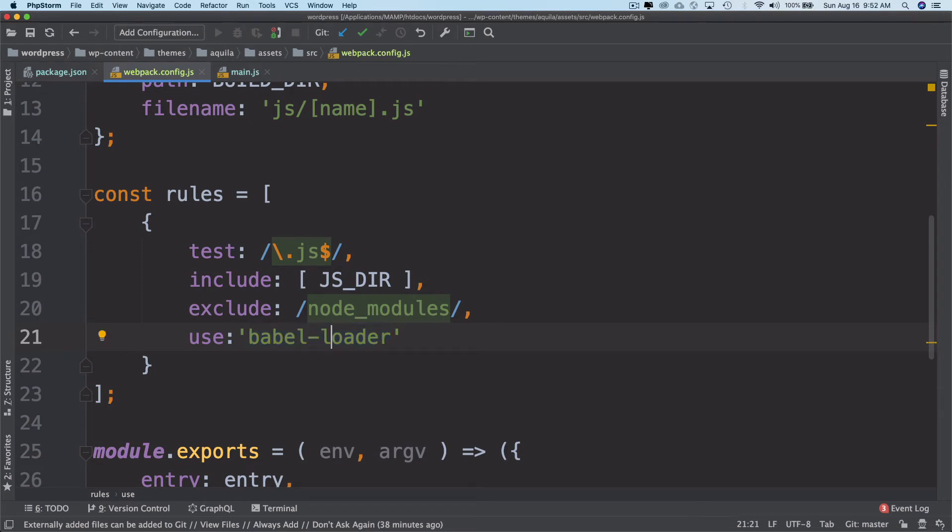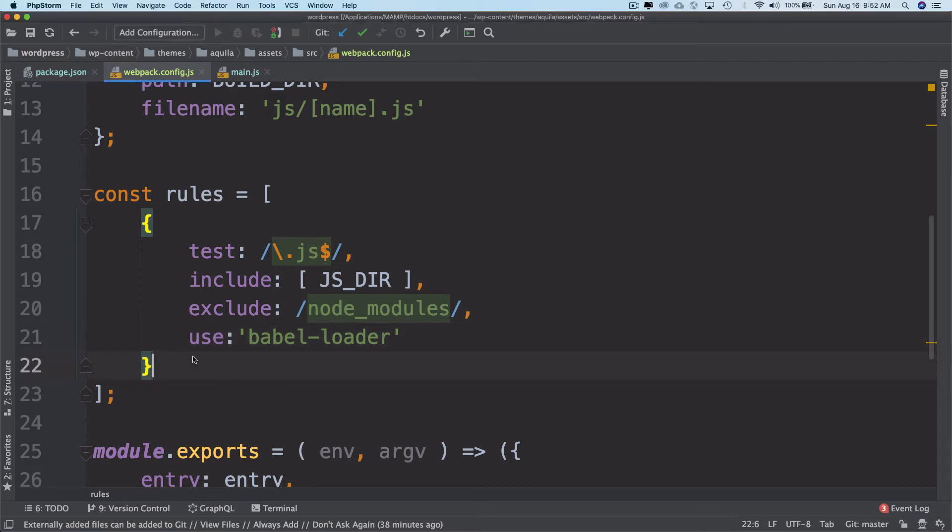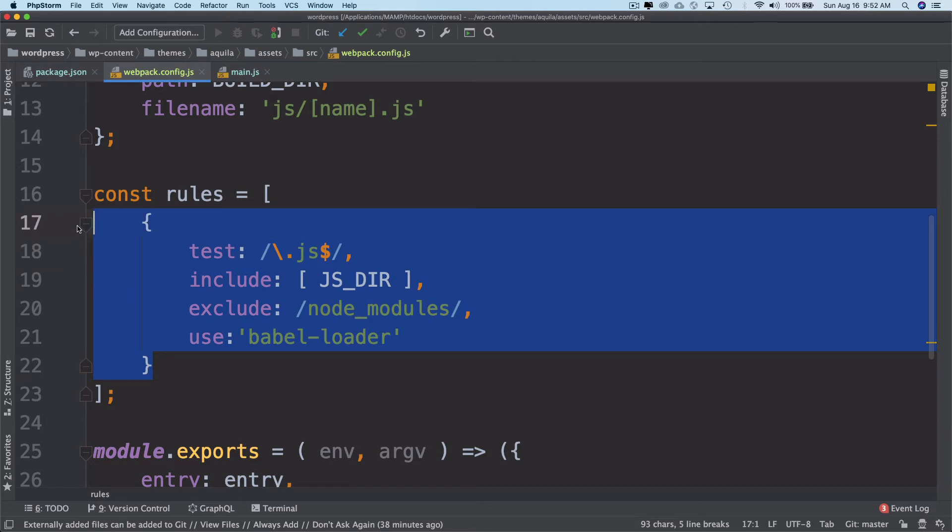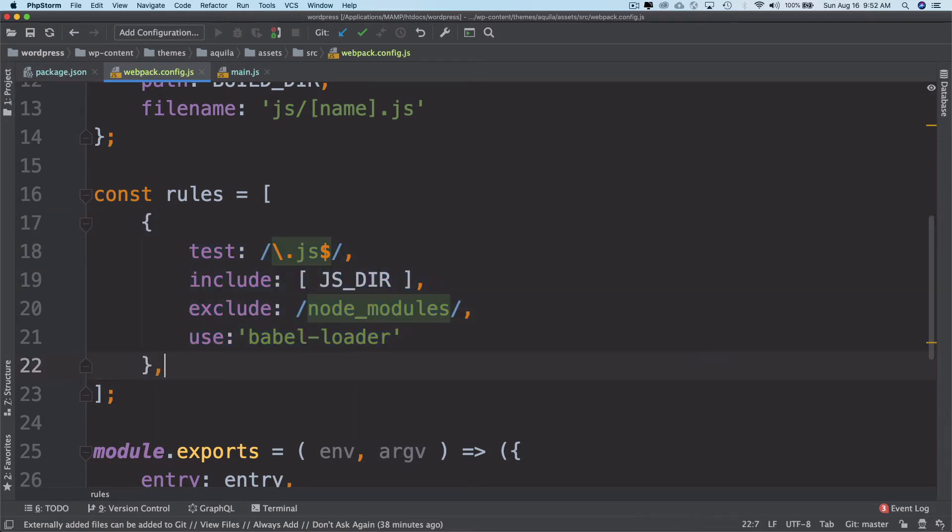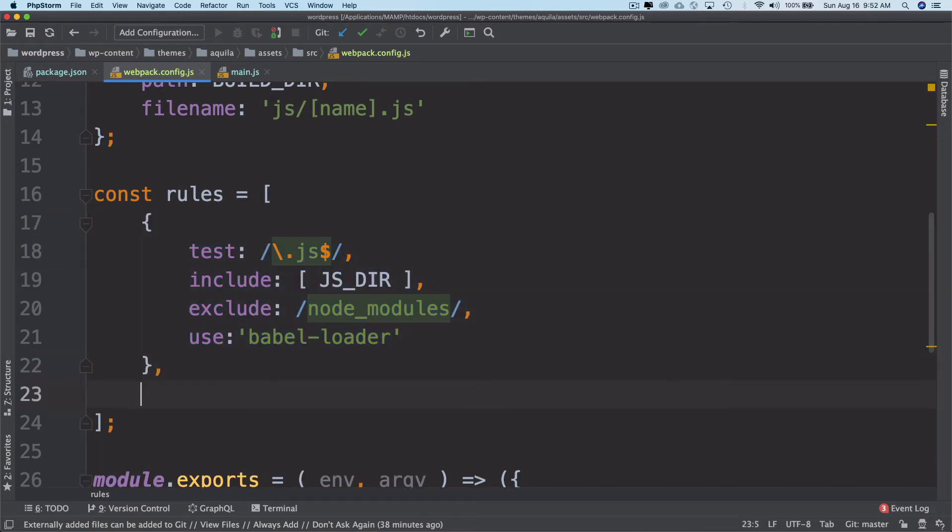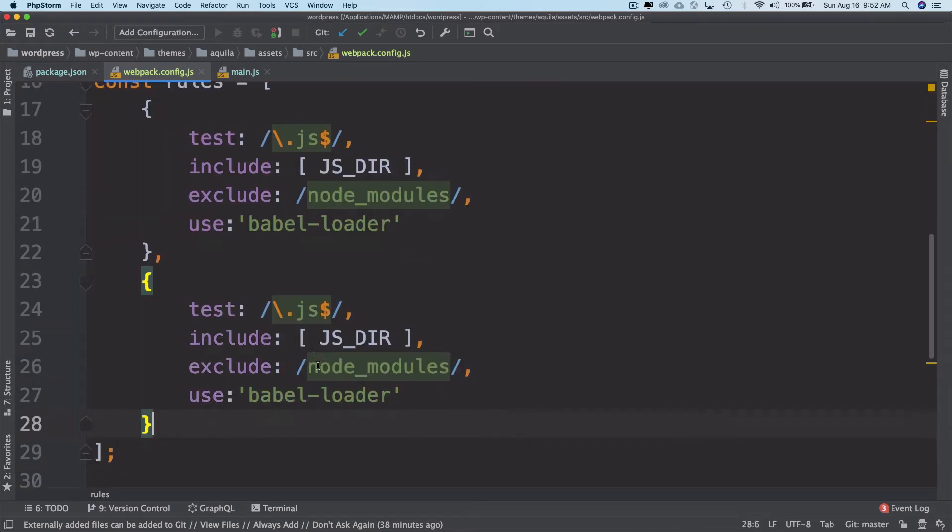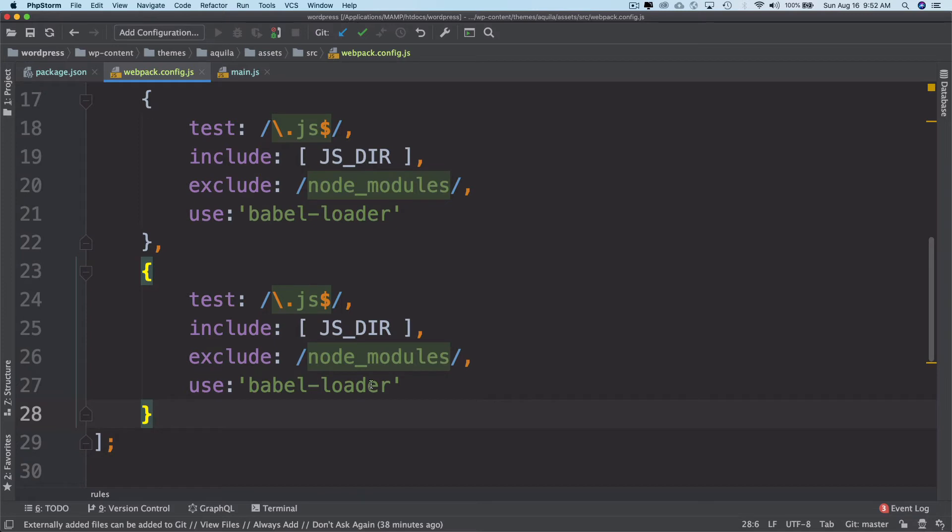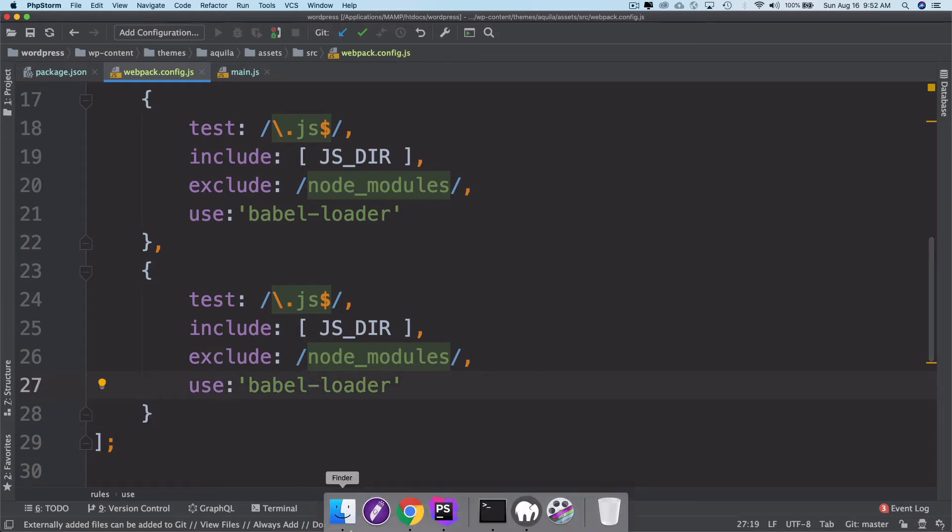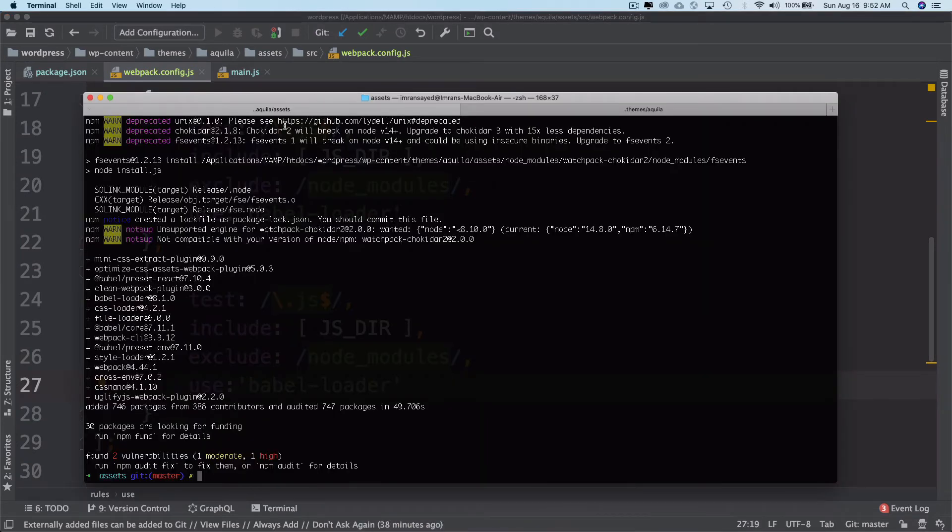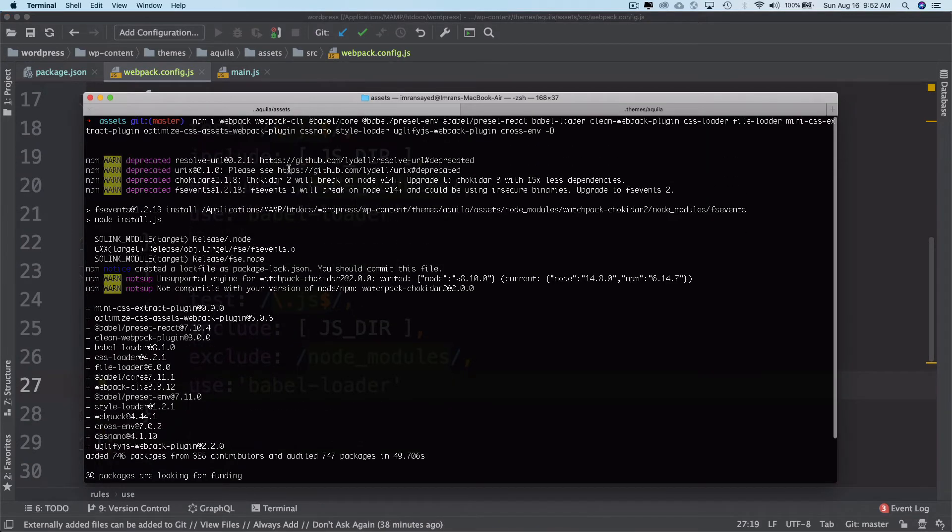I'm going to copy these rules and this will be the second set of rules. Babel loader is done. Now we're going to do CSS loader. Remember that we had already installed all of these packages.